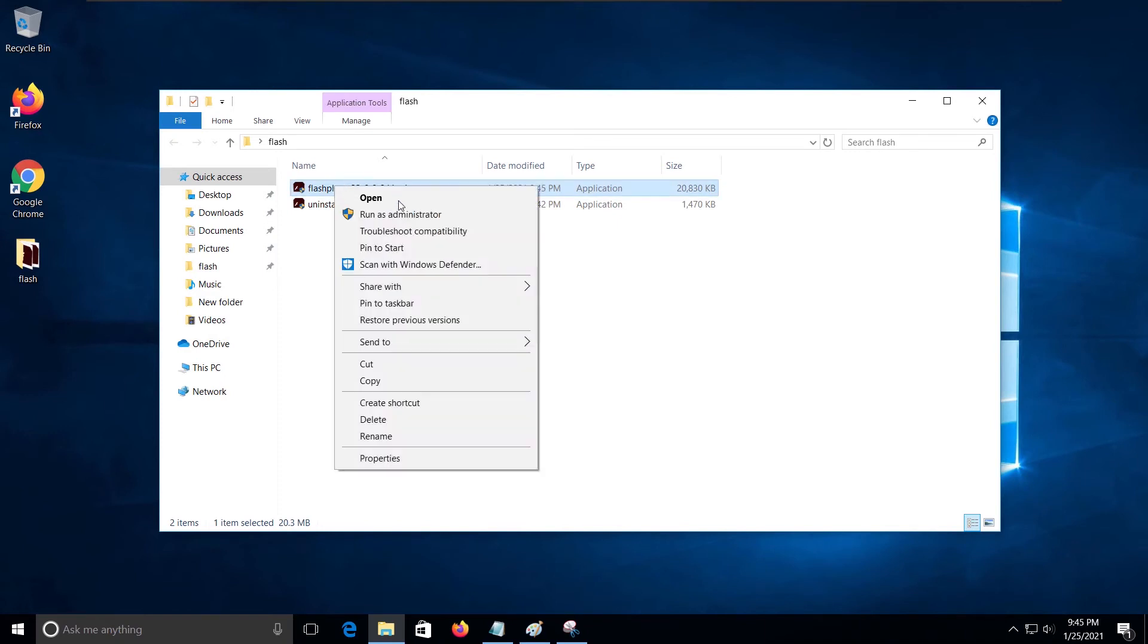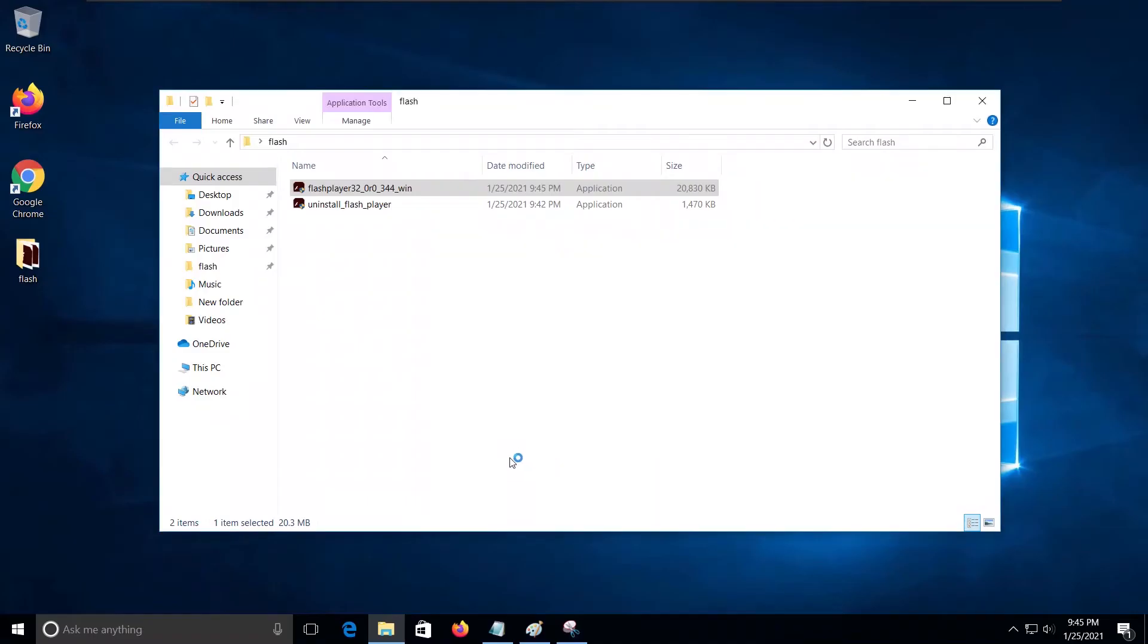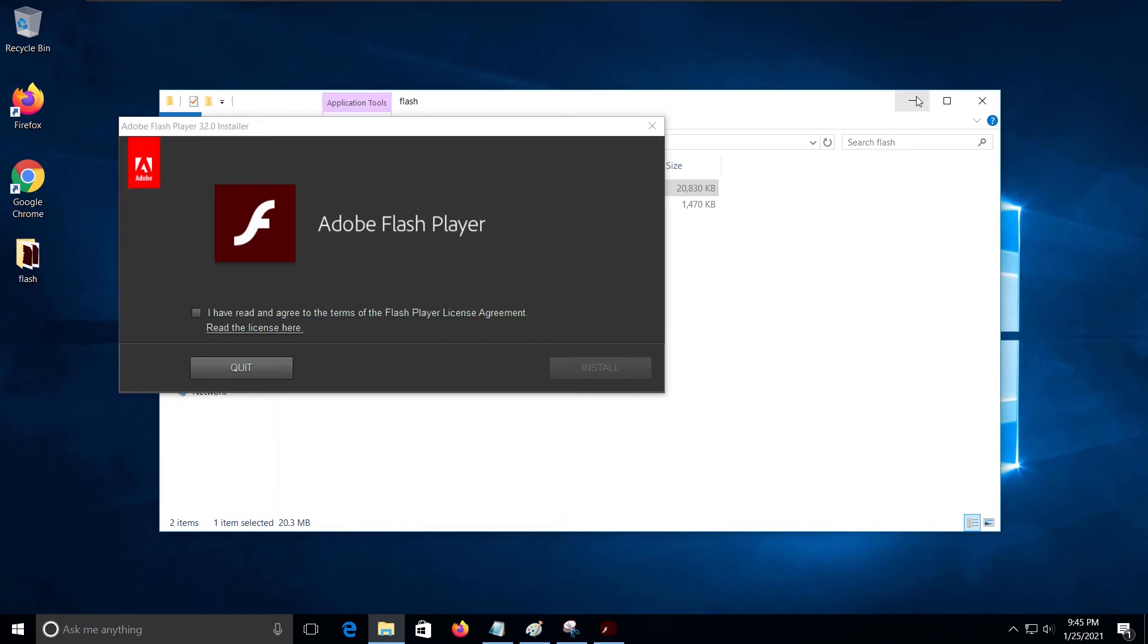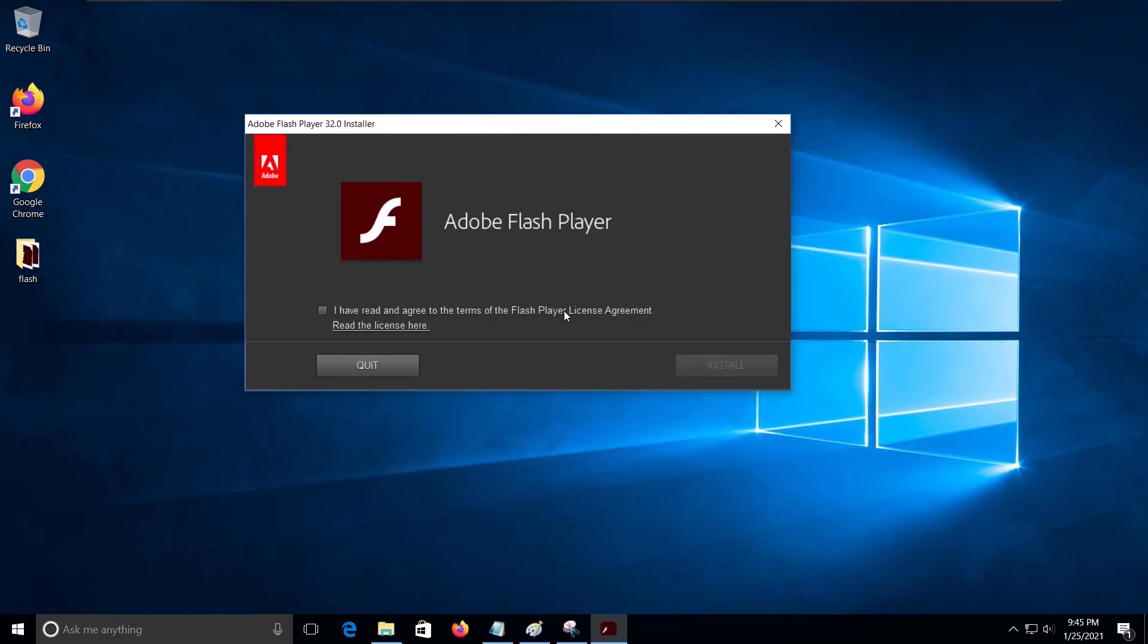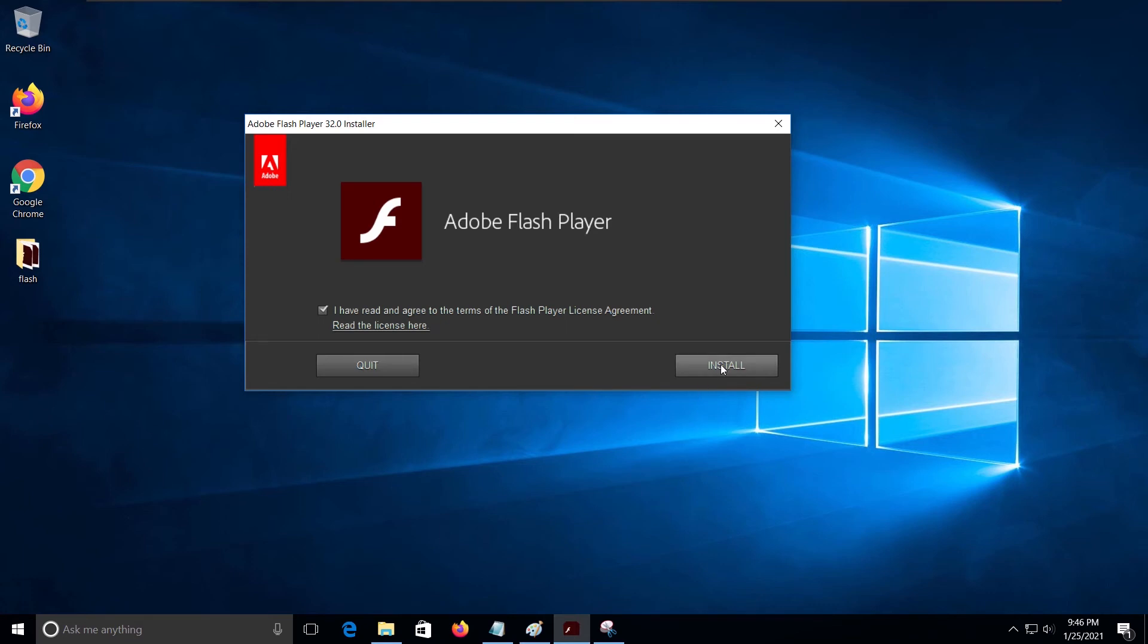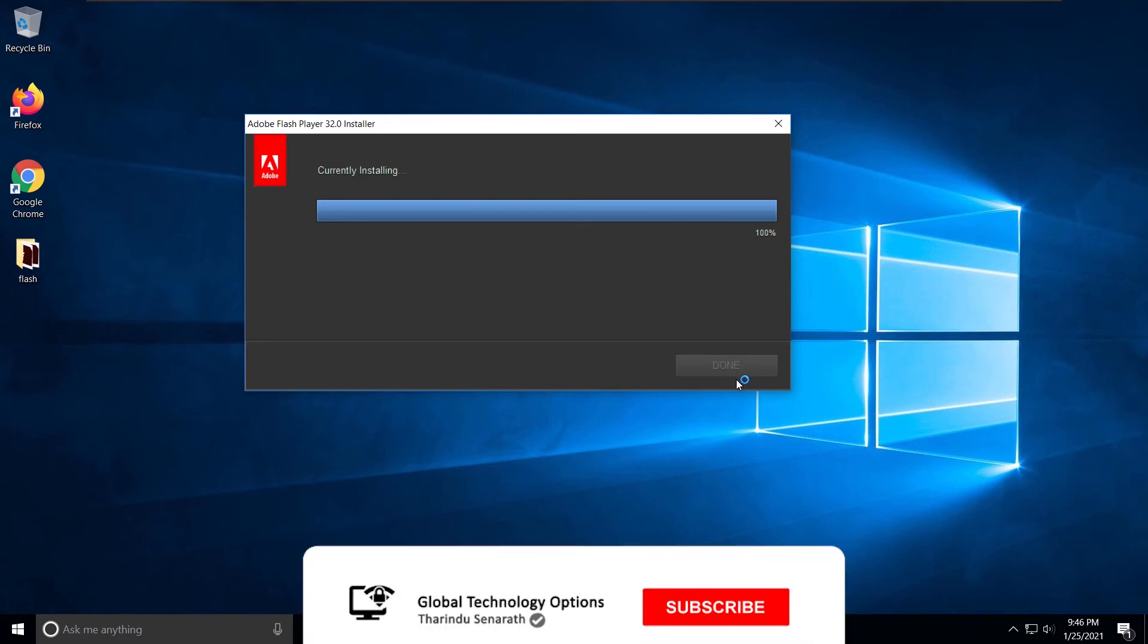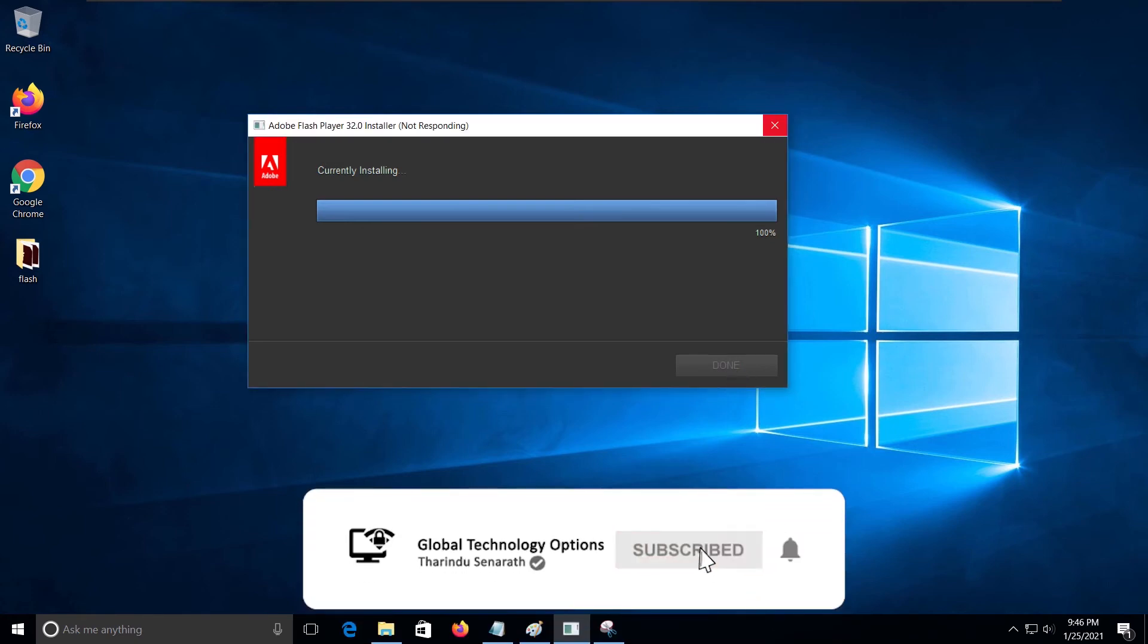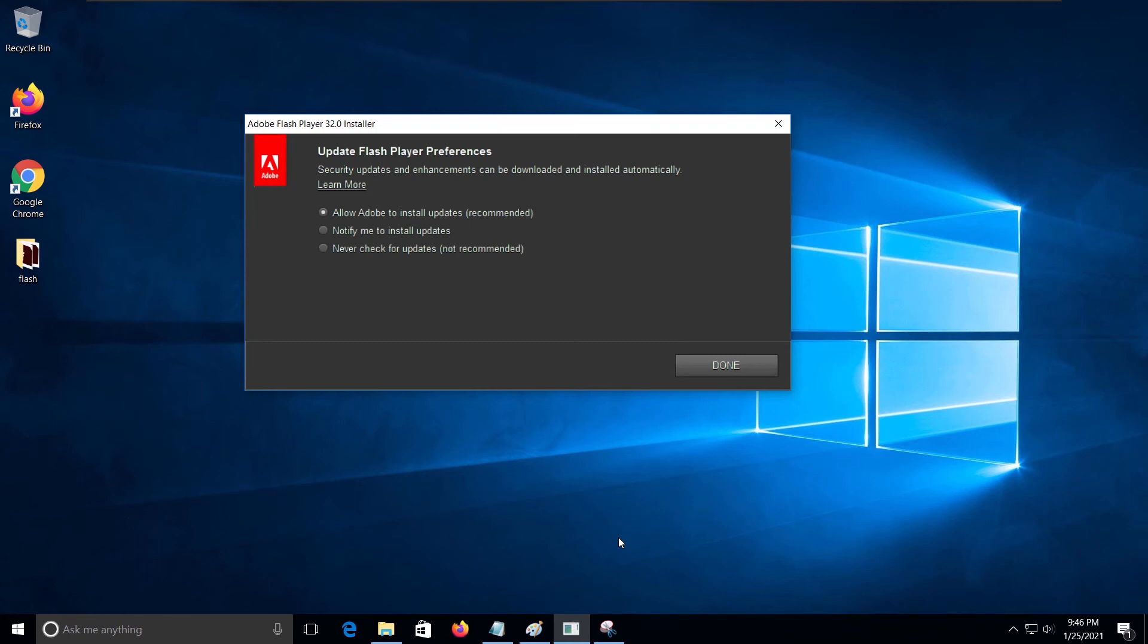Install the downloaded Flash Player. Click the Done button, check for update option, and click finish.